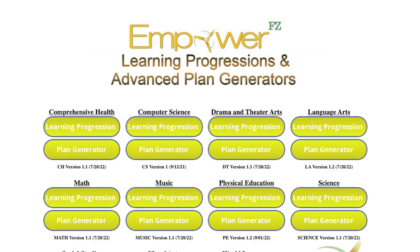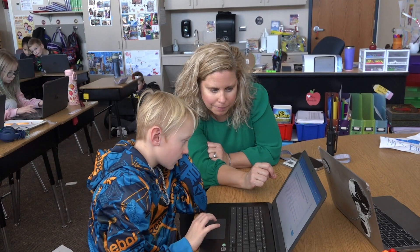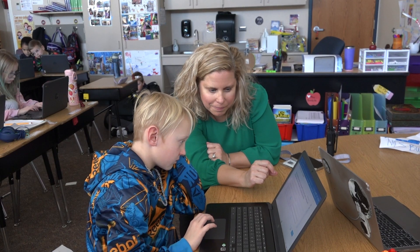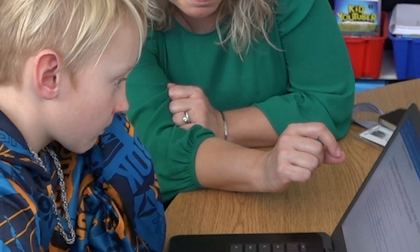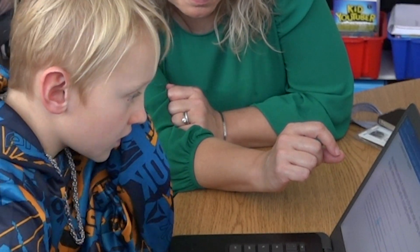Empower FZ curriculum content is accessed digitally through our learning plan generator. We're now in the midst of creating a learning plan resource bank so that teachers can share resources and learning plans with each other. Learning plans are linked within our learning management system Schoology for students and parents to have access to materials and criteria for proficiency.